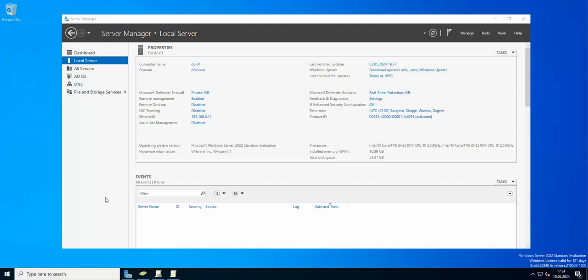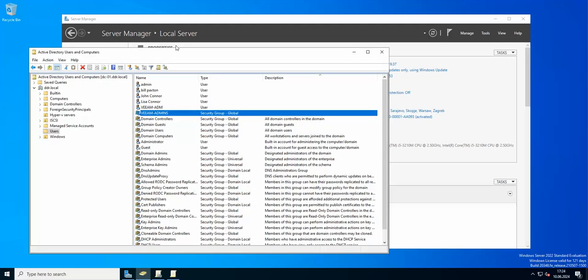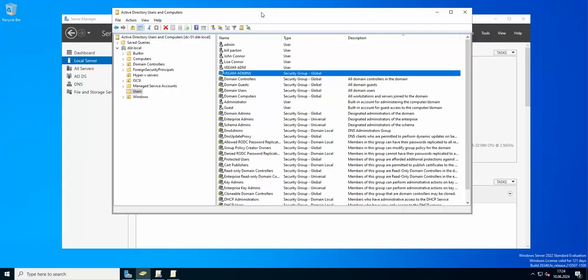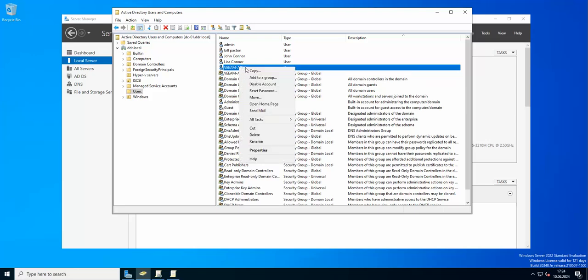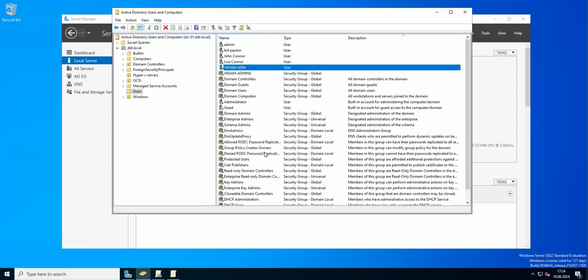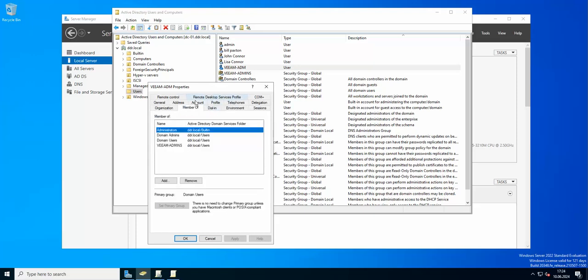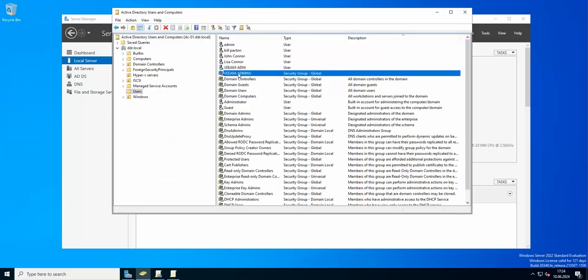First of all, let's take a look at the Active Directory. As you can see, I have two users. I have a user called Veeam IDM that I used in the previous video when I was adding my Hyper-V to Veeam. This account is a member of administrators and domain admins as well.